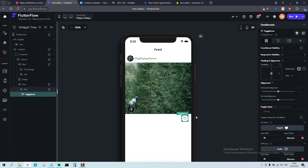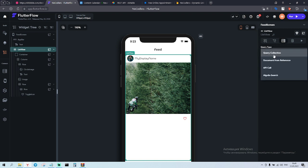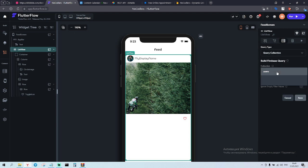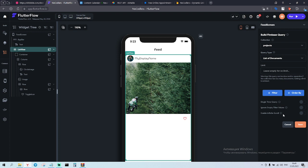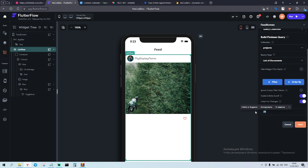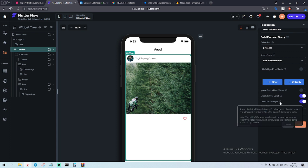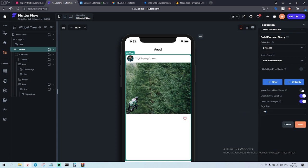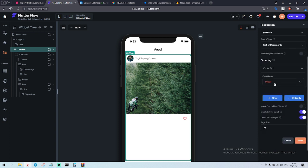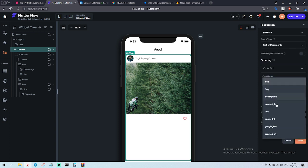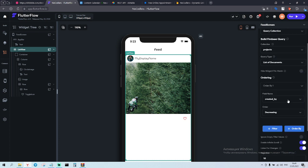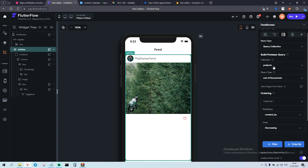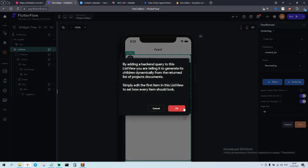On the toggle icon, first we choose list view, we add query collection, we add collection projects, enable infinity scroll, let it be 10, listen for changes, hide widget if no match, order by created by decreasing, and save. Done.